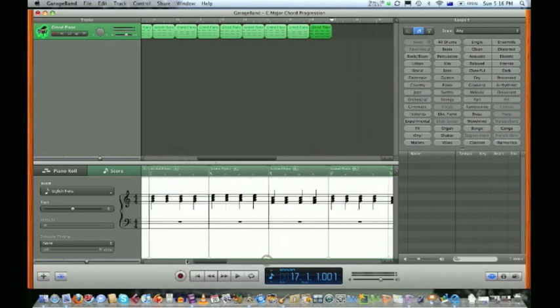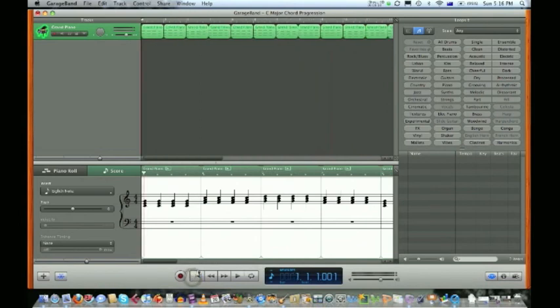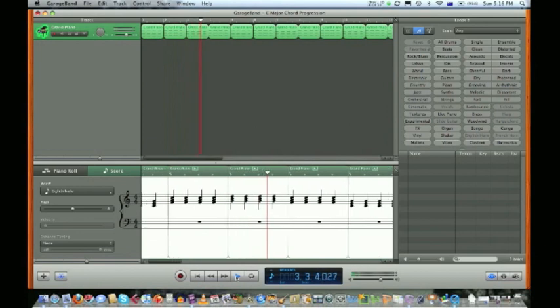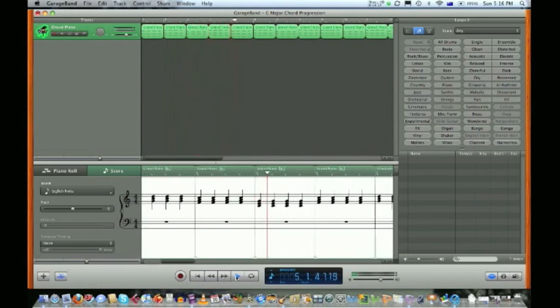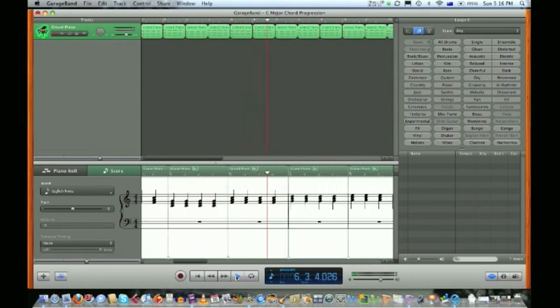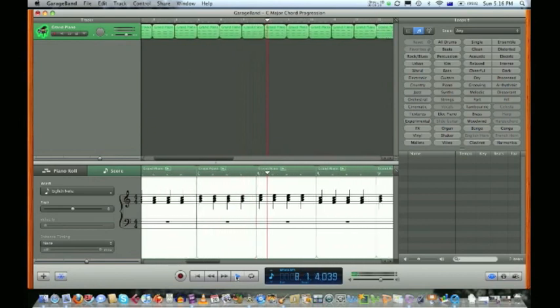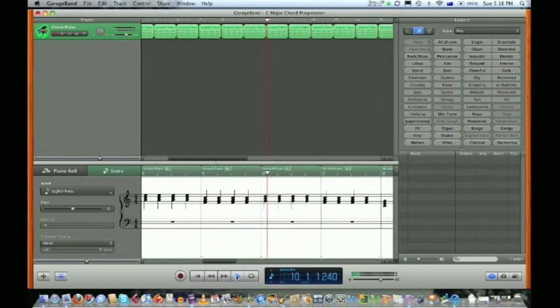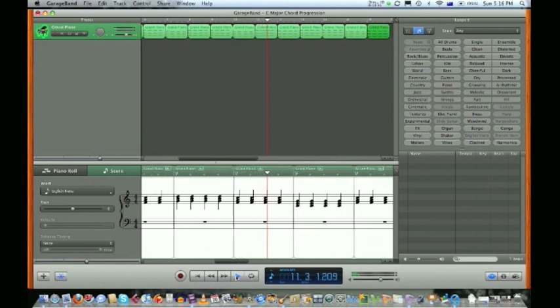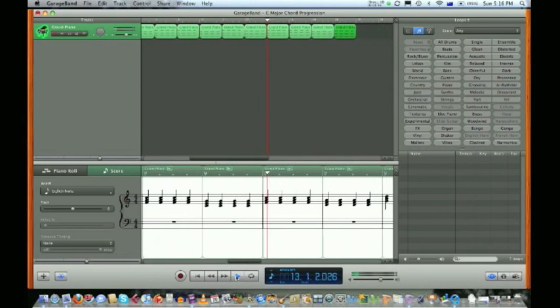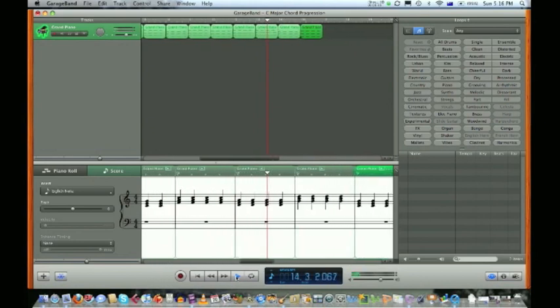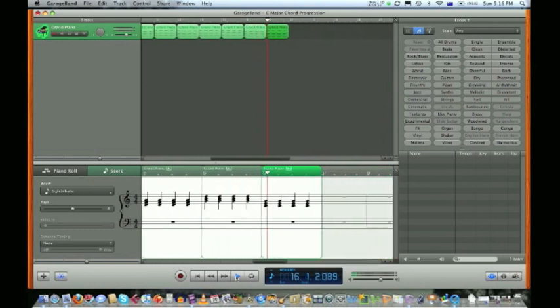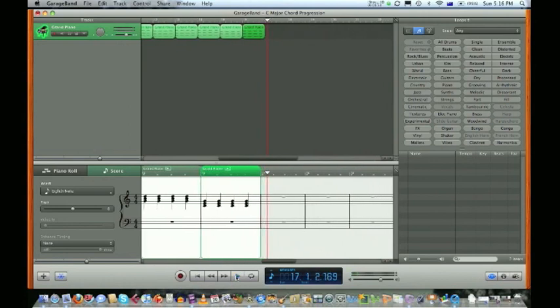To score read it and have a listen, take the cursor right back by hitting the return button. Let's have a listen. And that makes for a very interesting 16-bar C major chord progression.